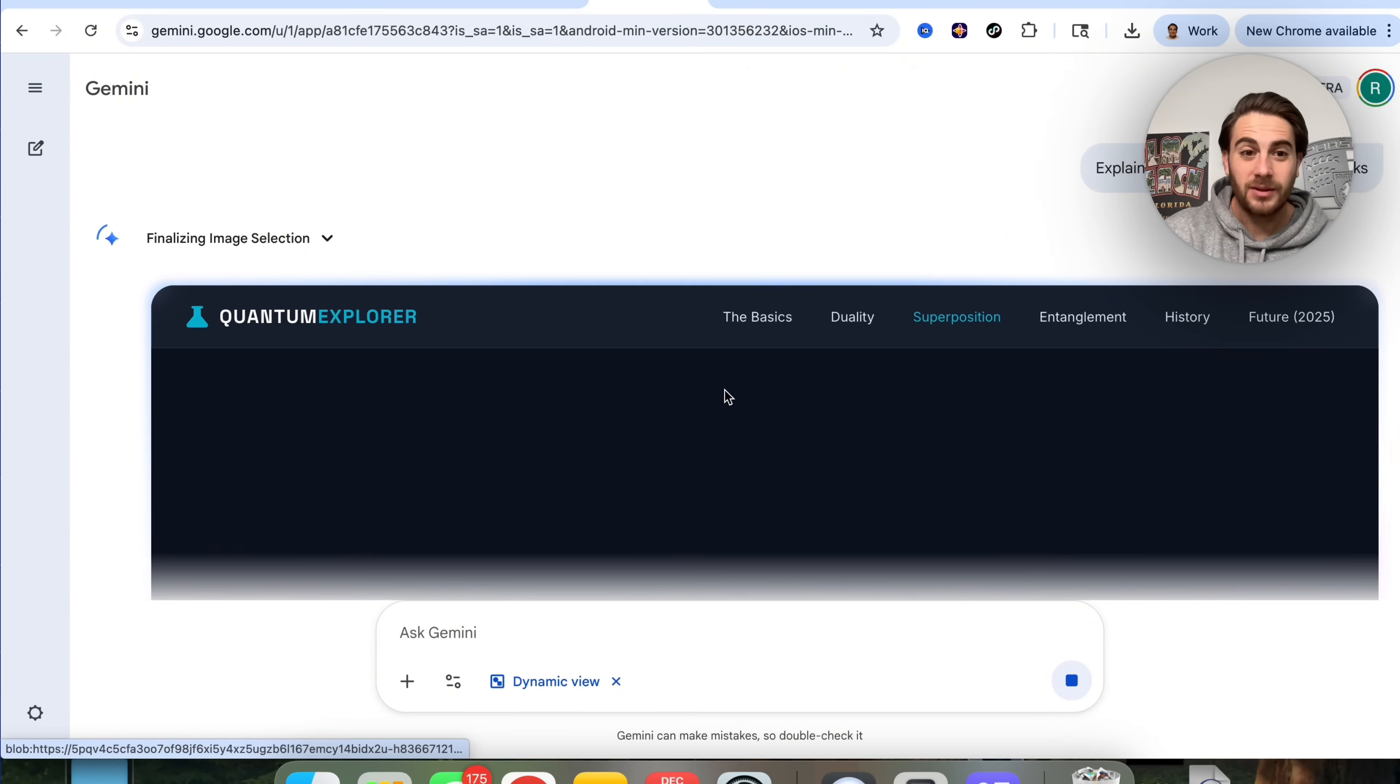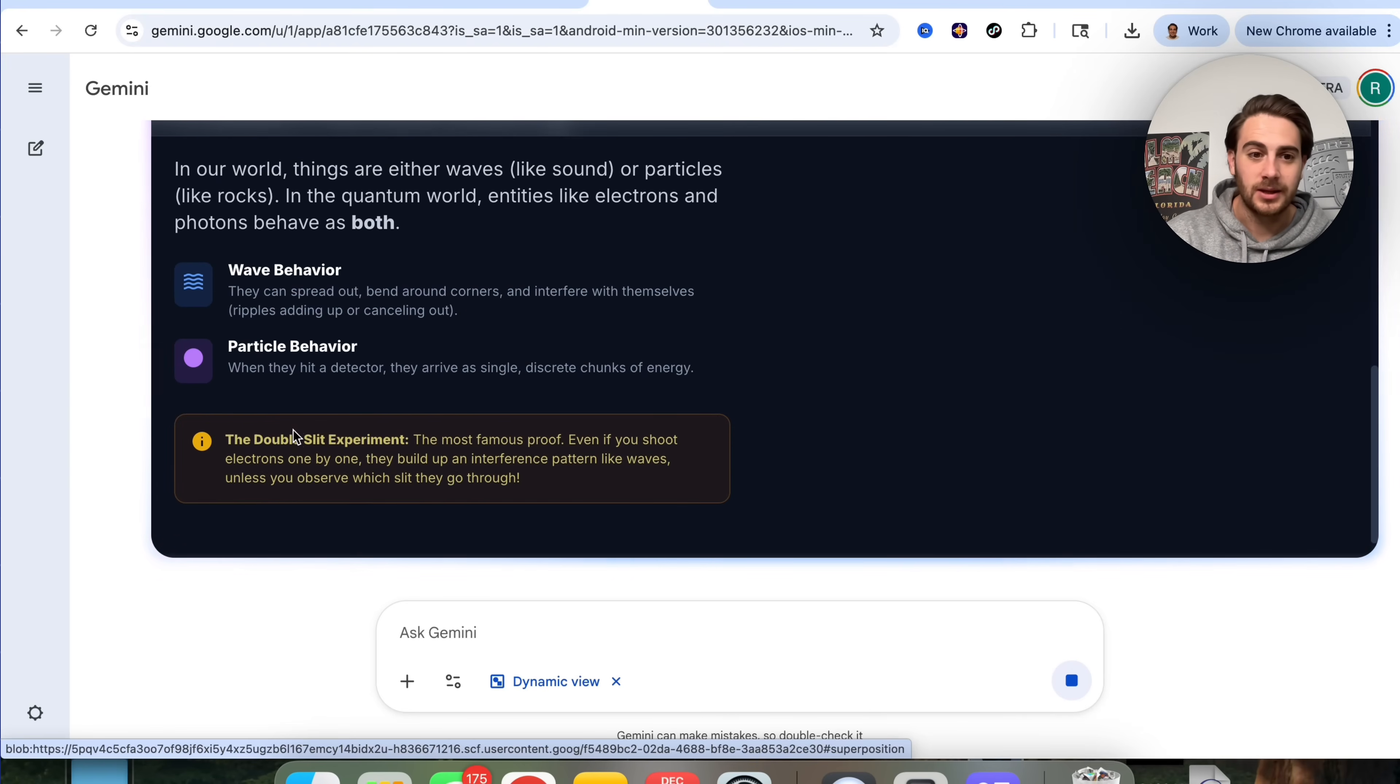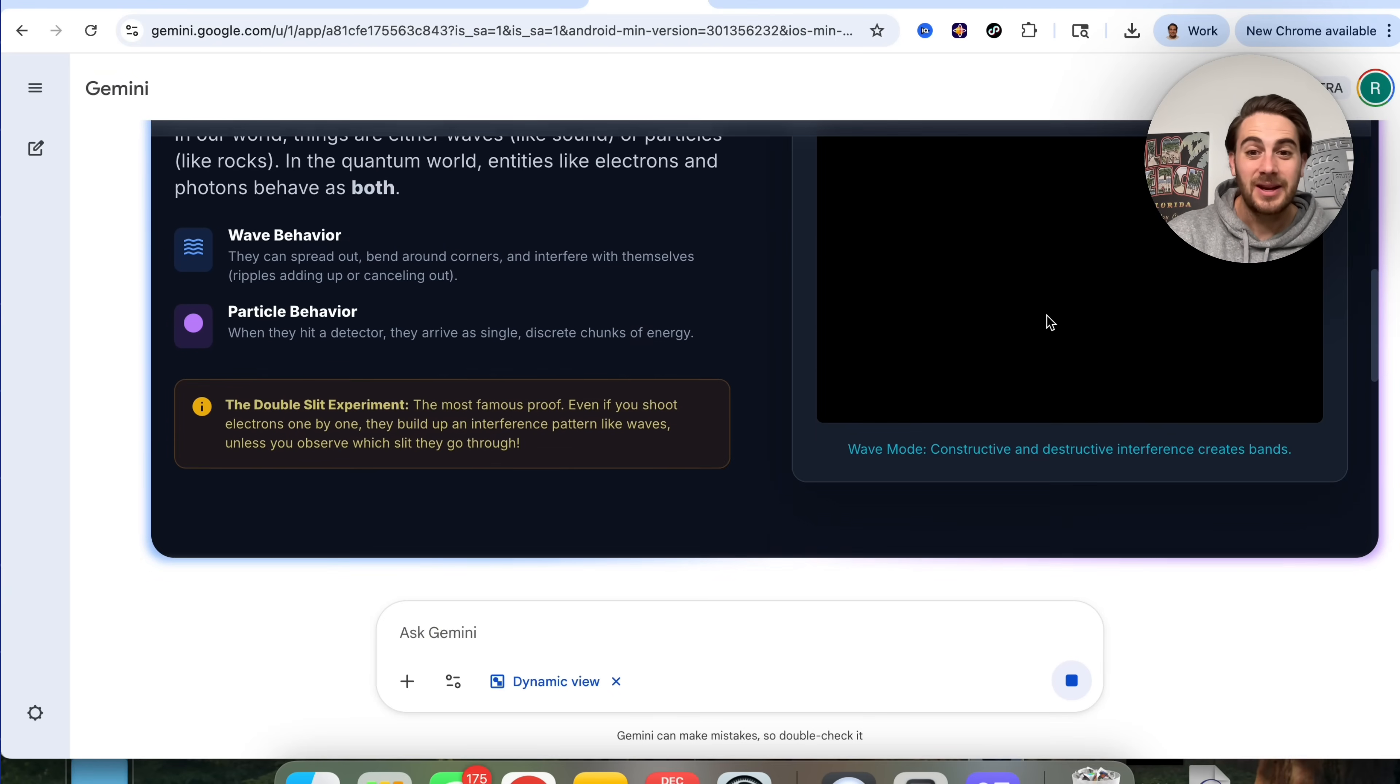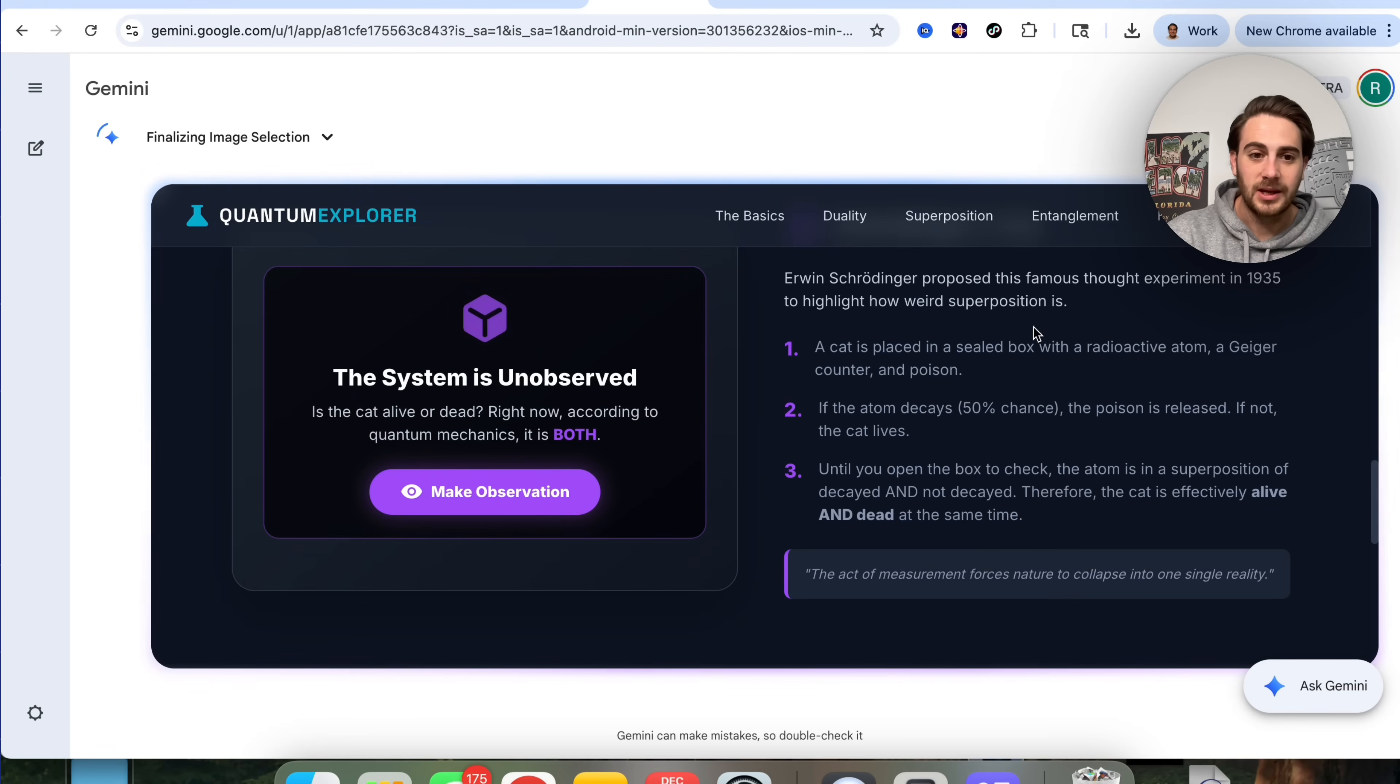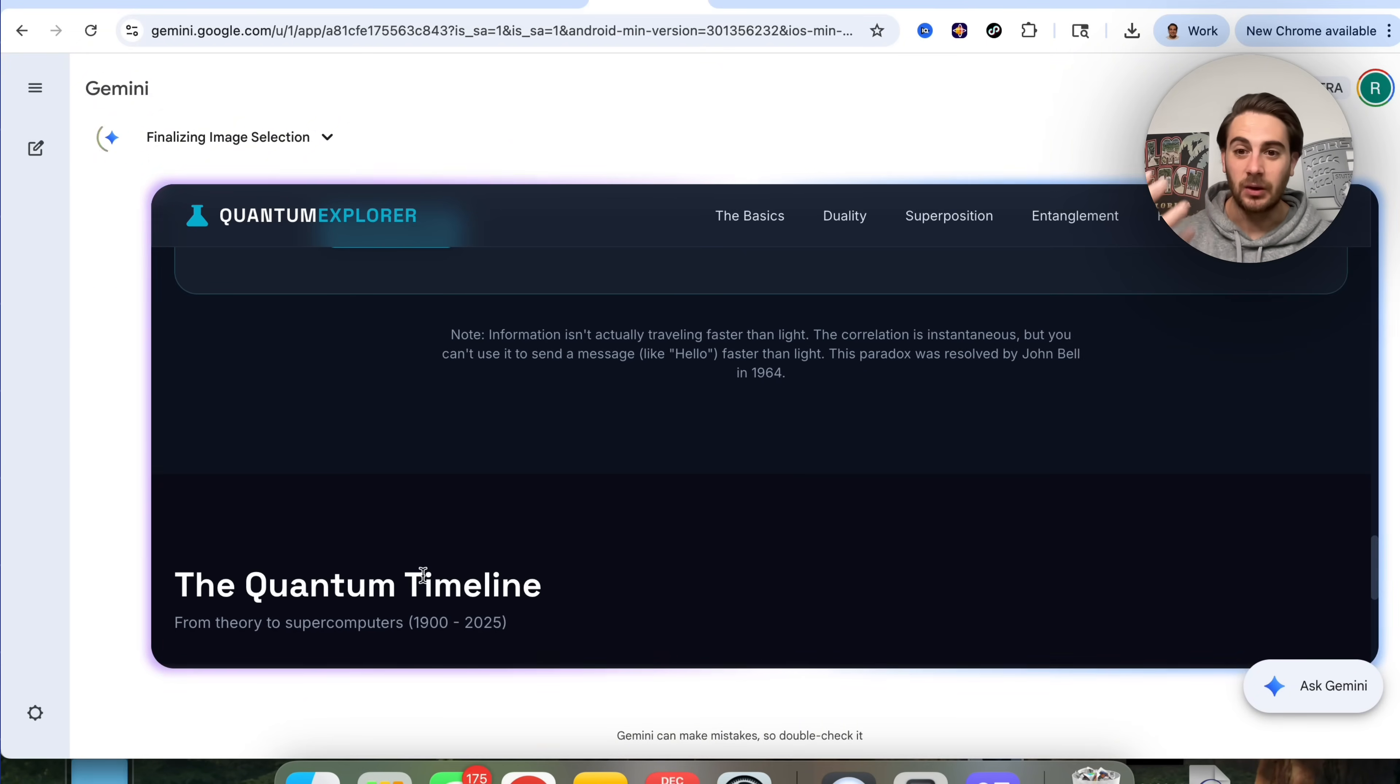This went through and now this is coding me up this quantum explorer, which is going to be this interactive website that I can now interact with that did not exist before that explains everything that I need to know. You can get this to do crazy things. This is literally going through and coding this website live on the spot. It's going through and actually creating different simulations here. This is just absolutely mind-blowing to me that we can actually do this now with Gemini. We could see that we could ask Gemini in here, we can interact with this, and this is pretty crazy. We could come in here and interact with all of these different things, make observation, and then it will change us.